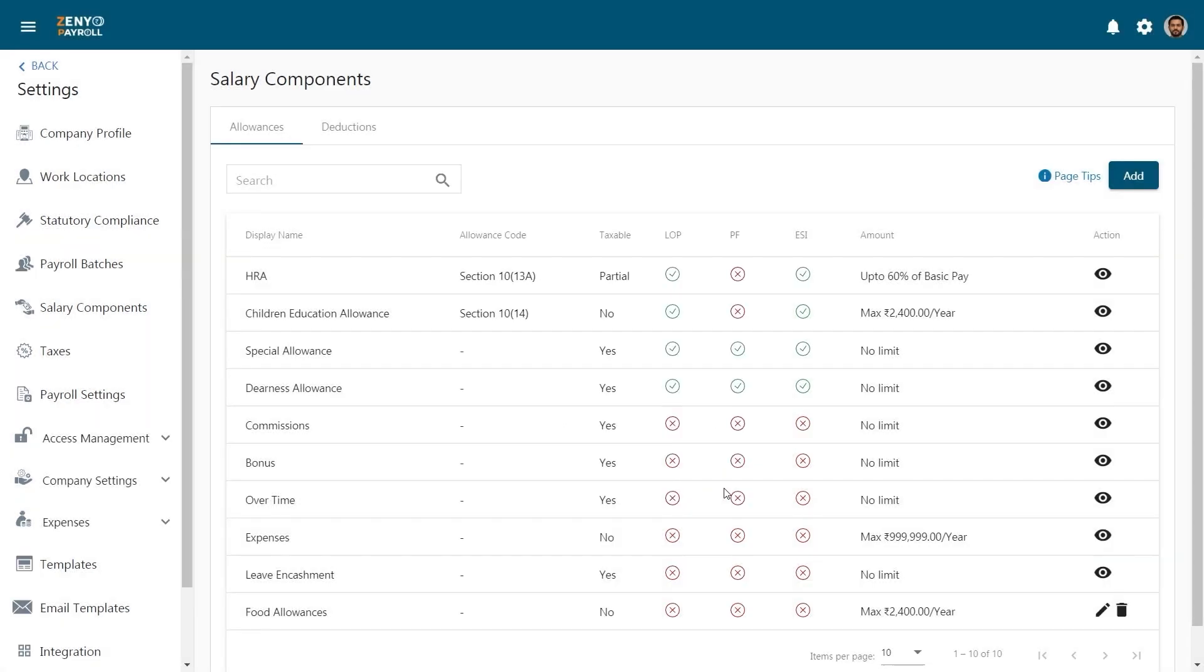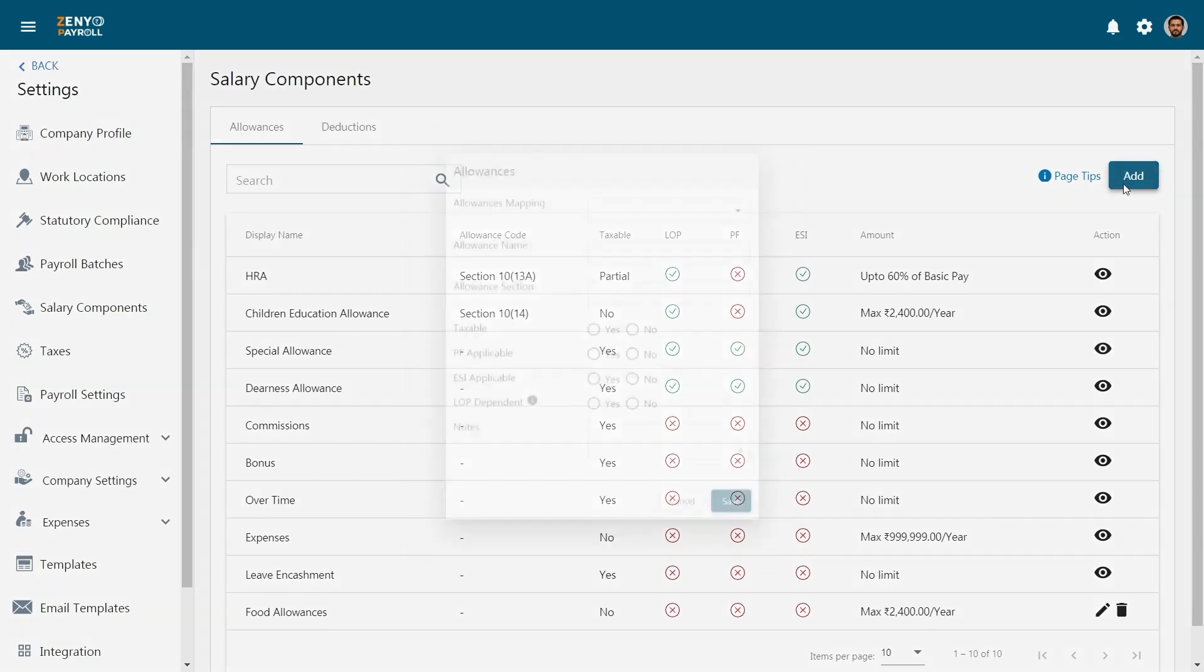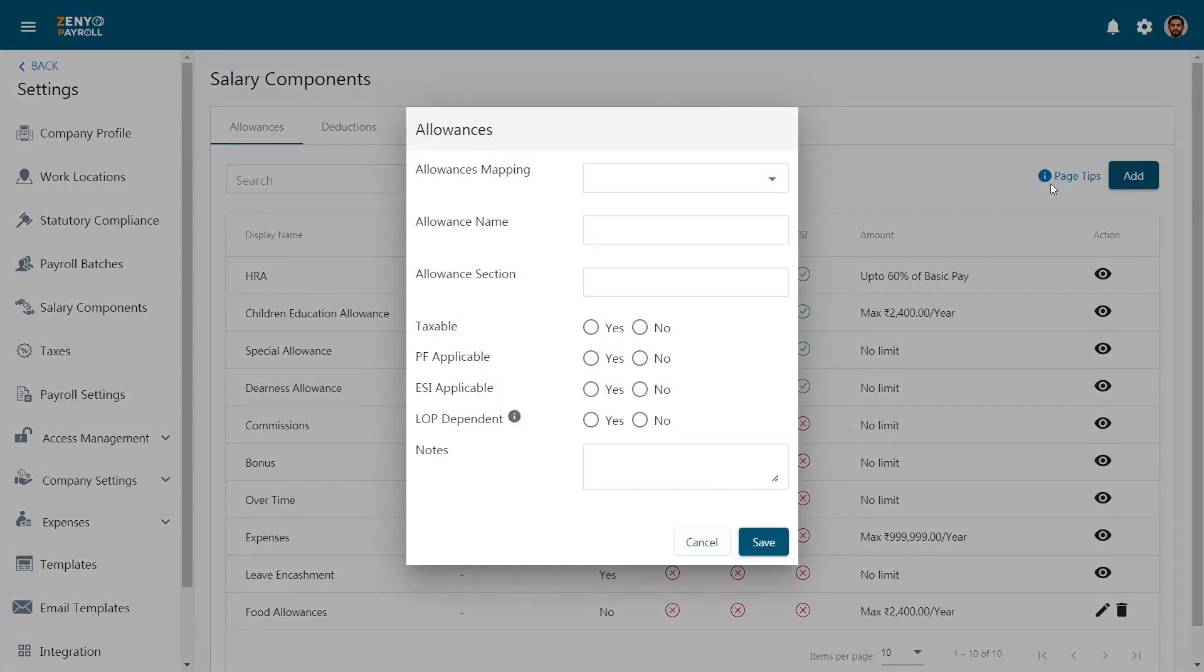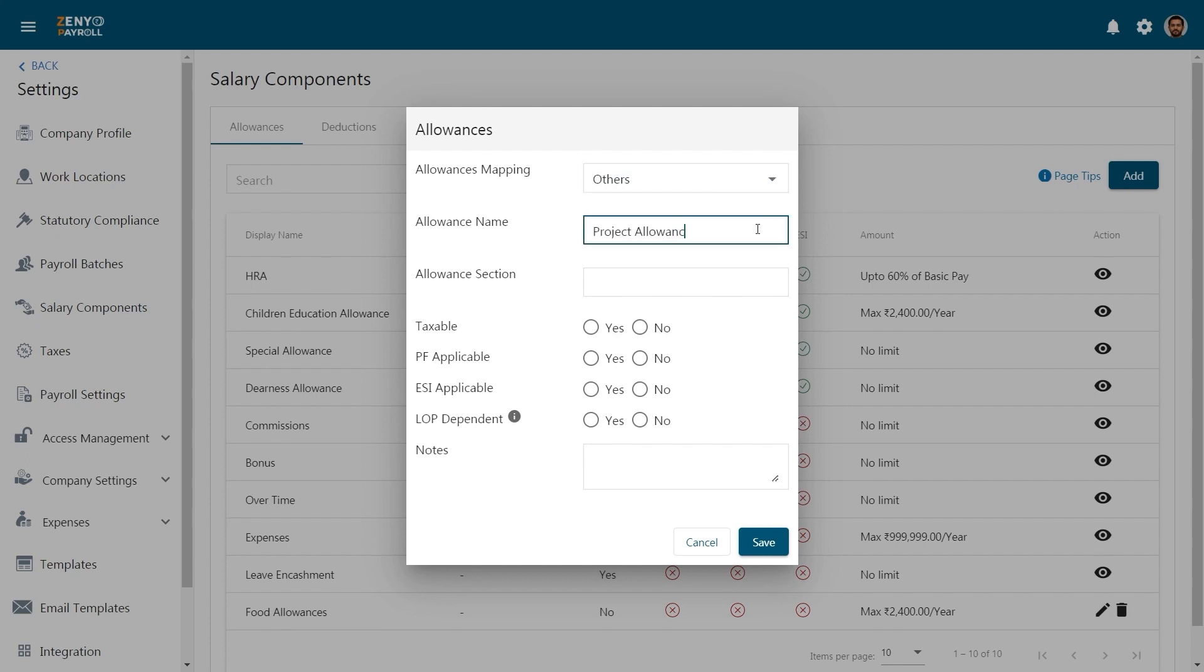If you want to add new allowances, click on the Add button. Enter the allowance mapping, name, and the allowance section of the Income Tax Act this allowance belongs to.